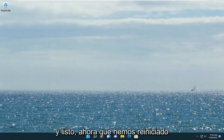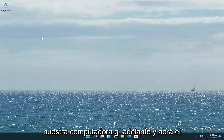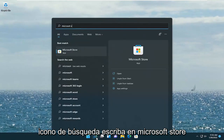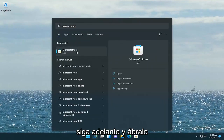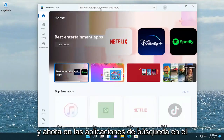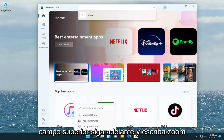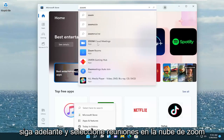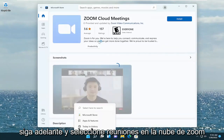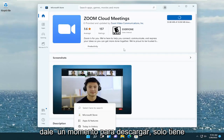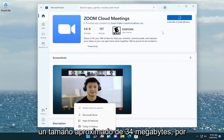And there you go. Now that we have restarted our computer, go ahead and open up the search icon, type in Microsoft Store. Go ahead and open that up, and now in the search field up at the top, go ahead and type in Zoom. Go ahead and select Zoom Cloud Meetings and then select the Install button. Give it a moment to download — it's only about 34 megabytes in size.